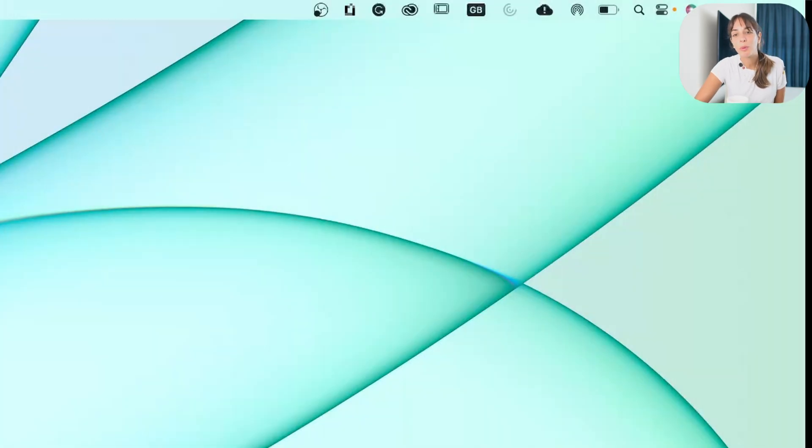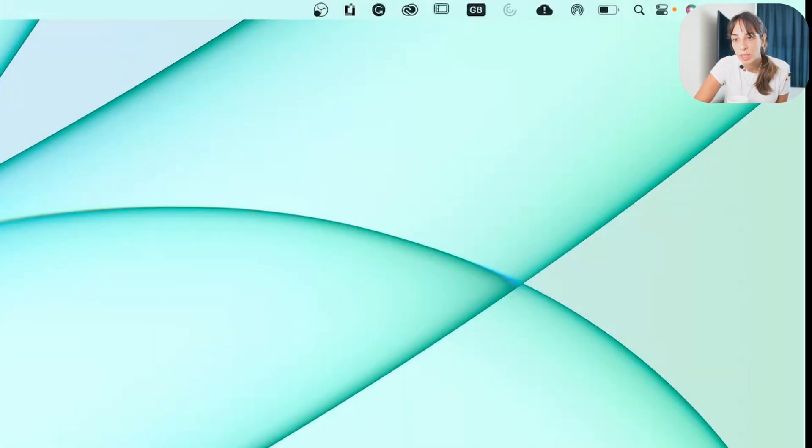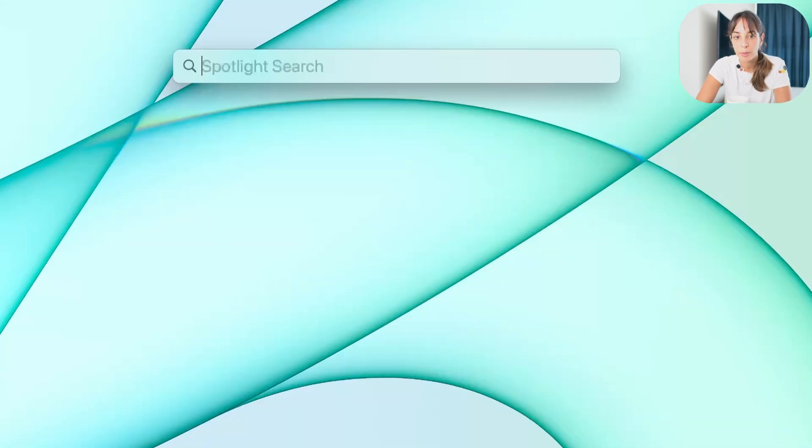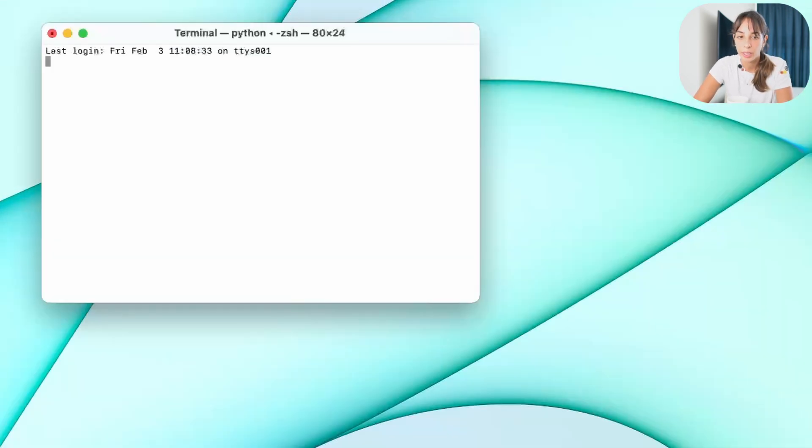So the first thing we want to do is open our terminal. To do that, you can just go in the search bar and type terminal and you have the terminal here.